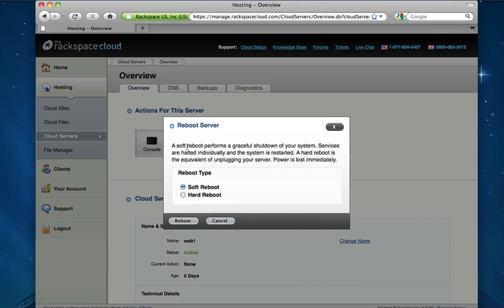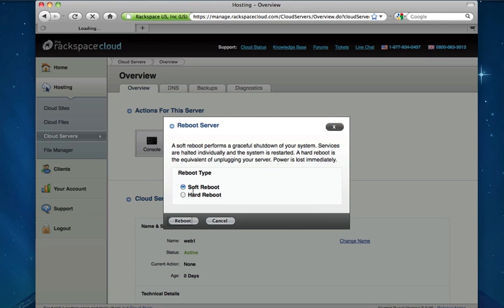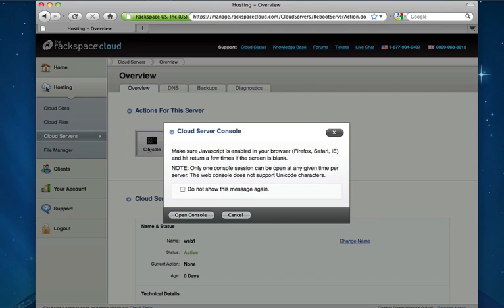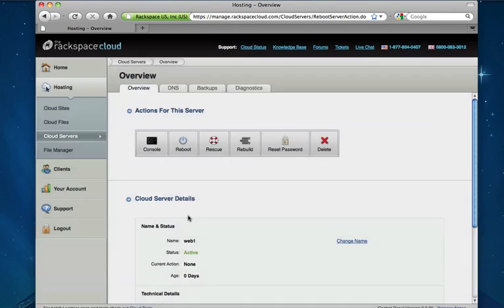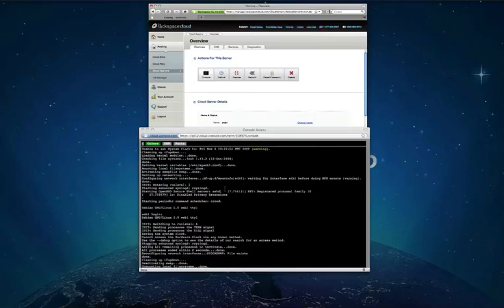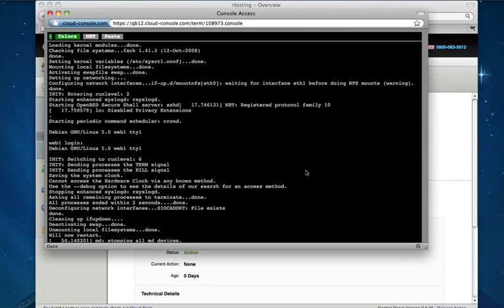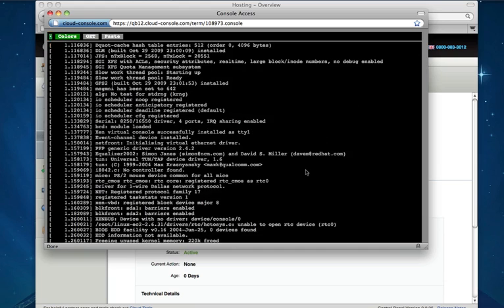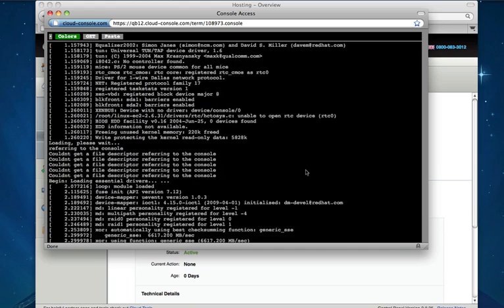We can reboot the server. We can perform either a soft or hard reboot. Let's move forward and actually do a soft reboot. We can take a look at the console here once again and watch that server boot back up.